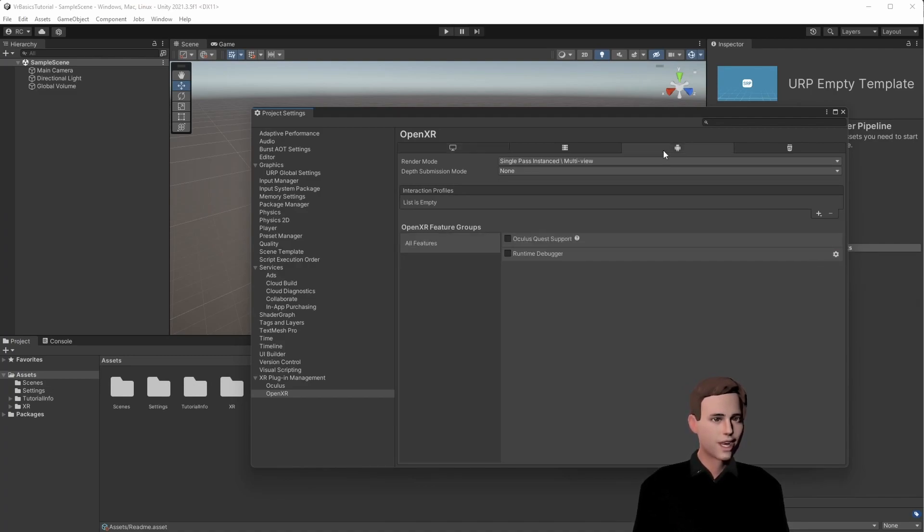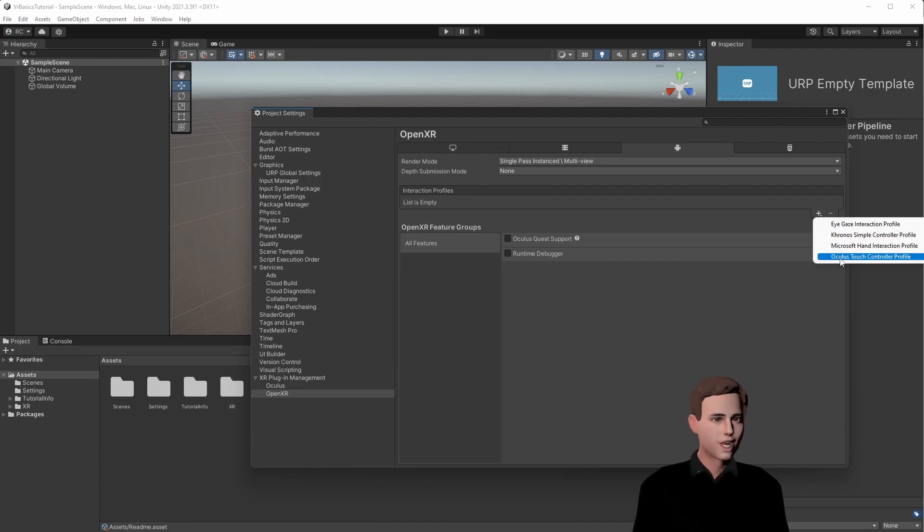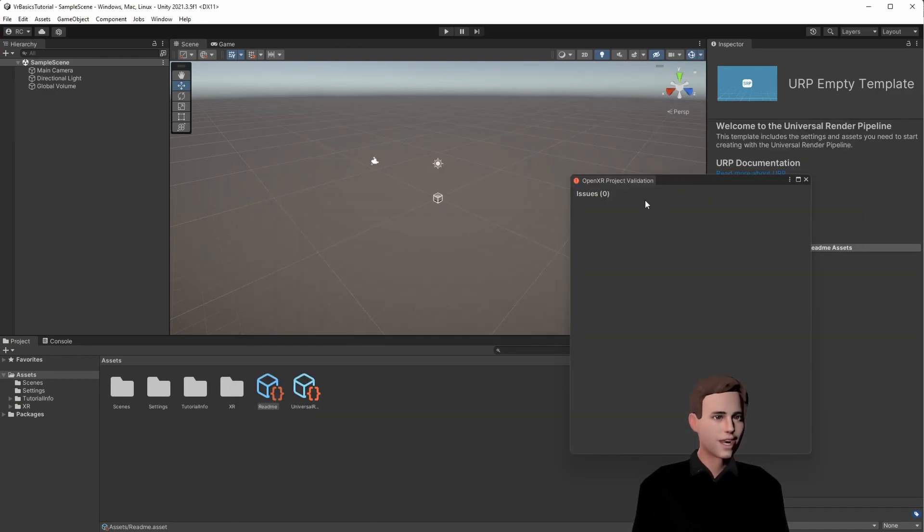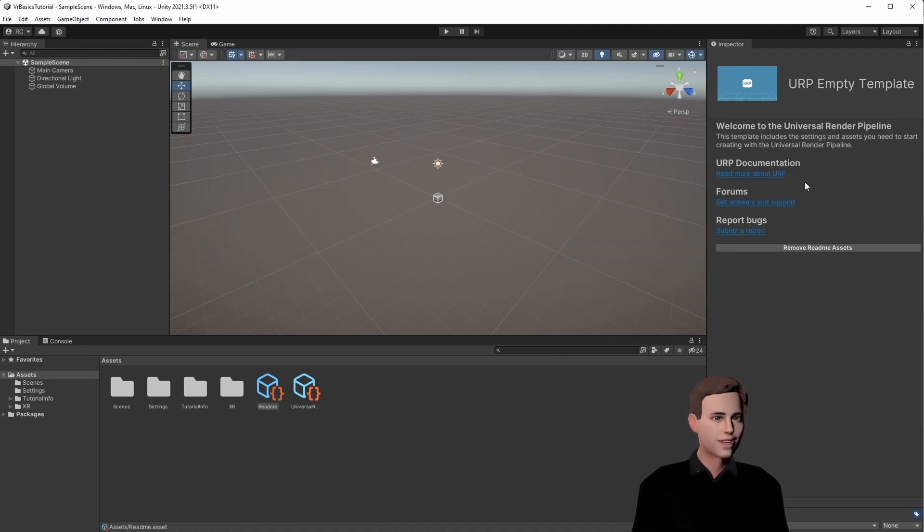Also, we need to go to Android for our Oculus and choose Oculus Touch Control. Don't forget to choose Oculus Quest support here. We can now go back and we see that we have no issues left. We can close it and then we are done installing.